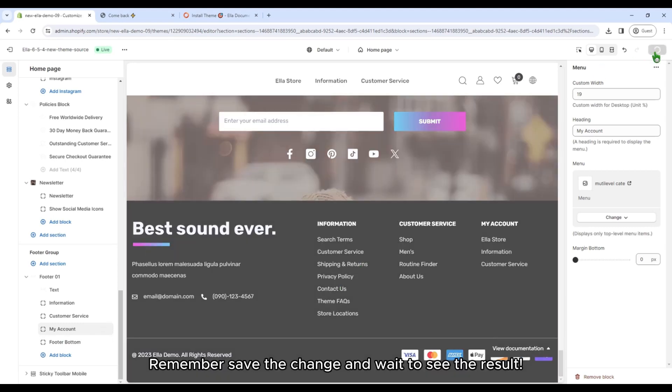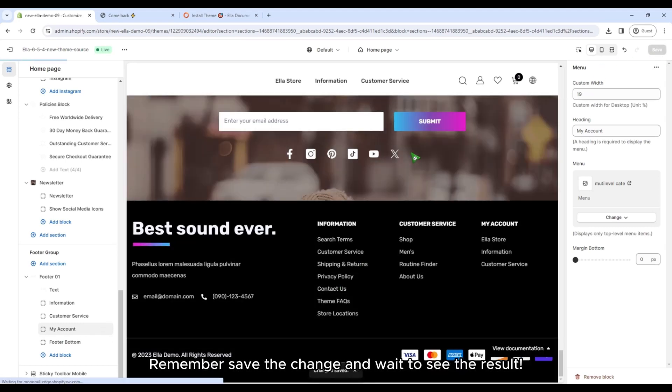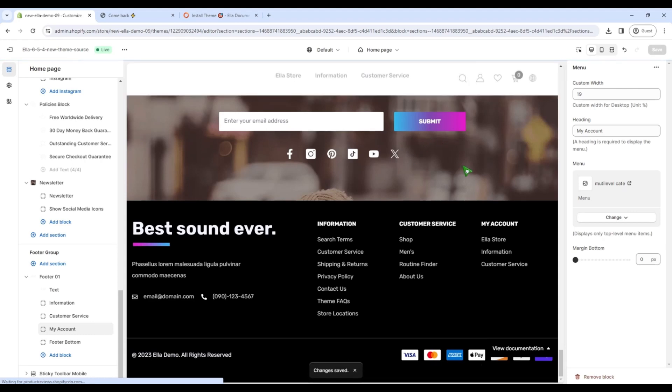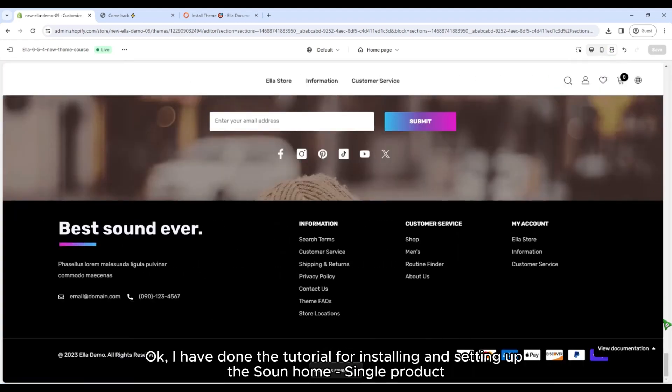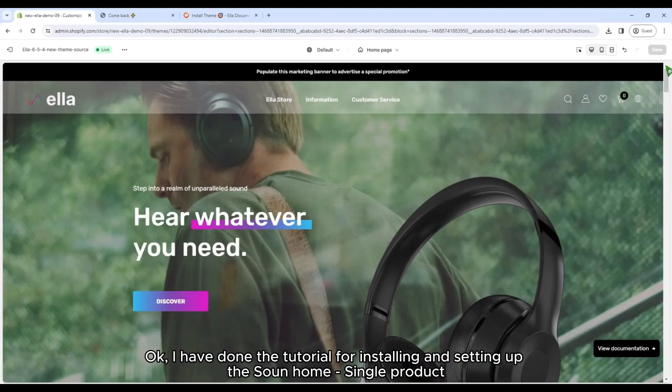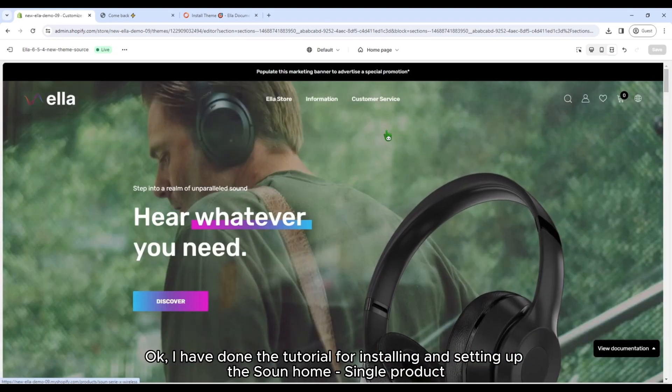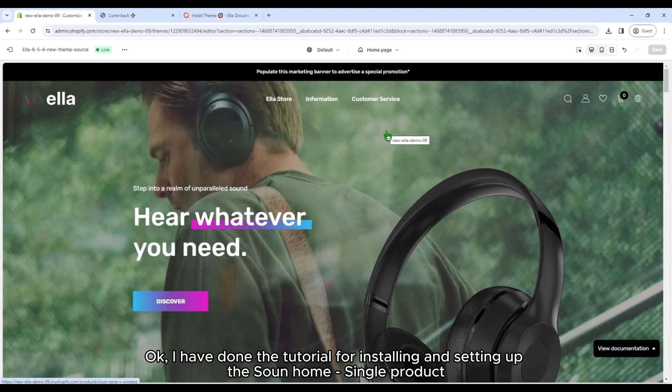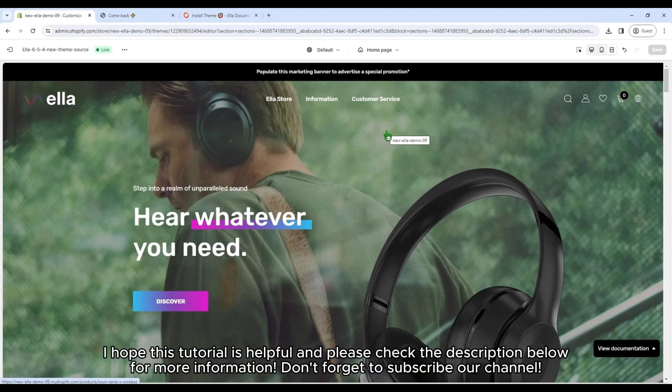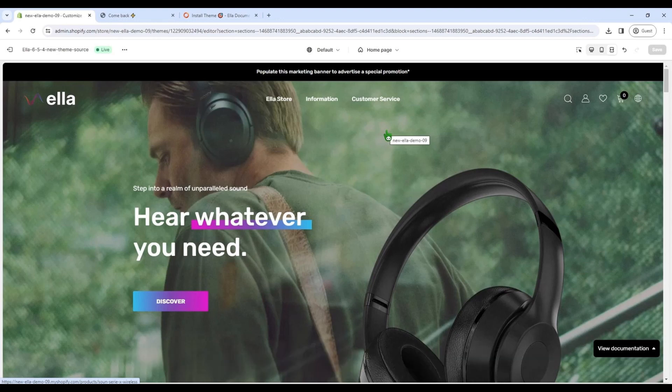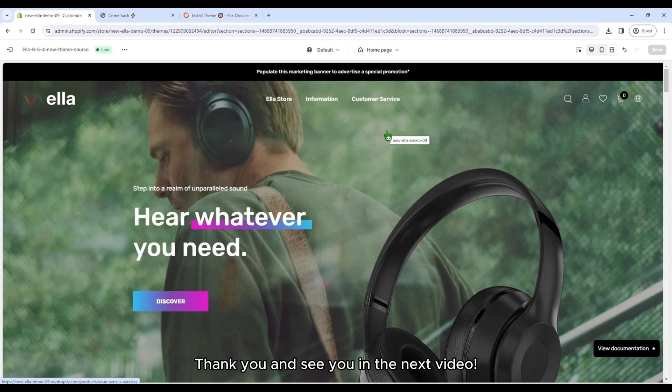Remember, save the change and wait to see the result. OK, I have done the tutorial for installing and setting up the Sound Home, single product, new homepage layout of the Ella Theme released in version 6.5.4. I hope this tutorial is helpful. And please check the description below for more information. Don't forget to subscribe our channel. Thank you and see you in the next video.